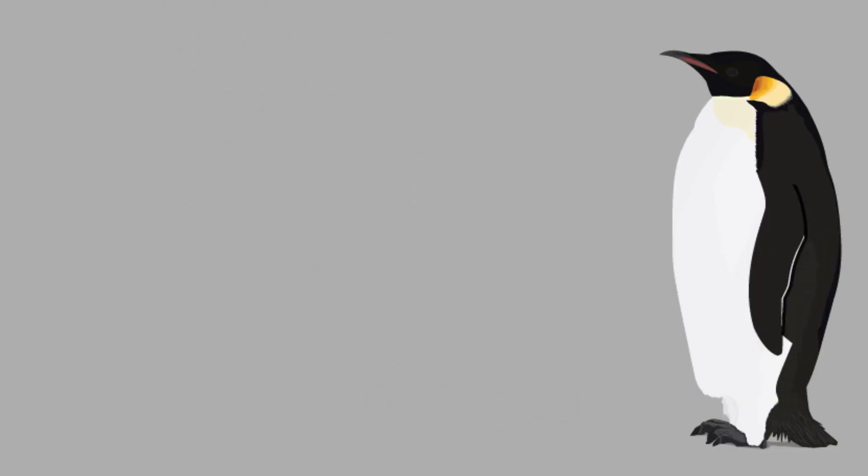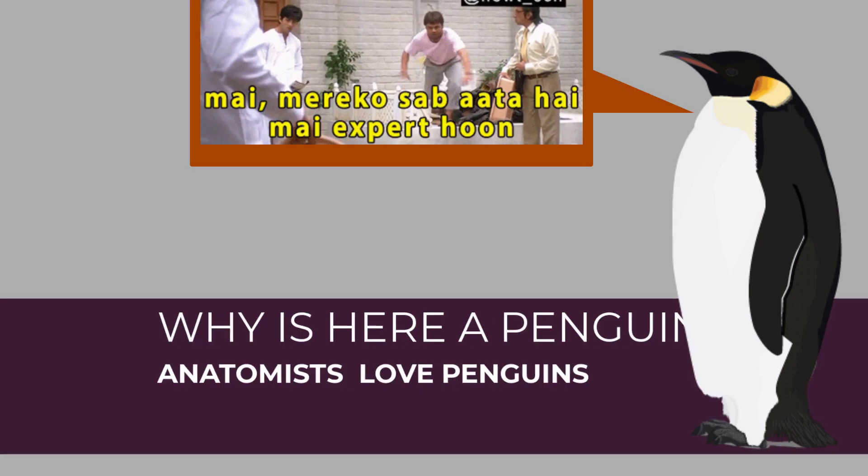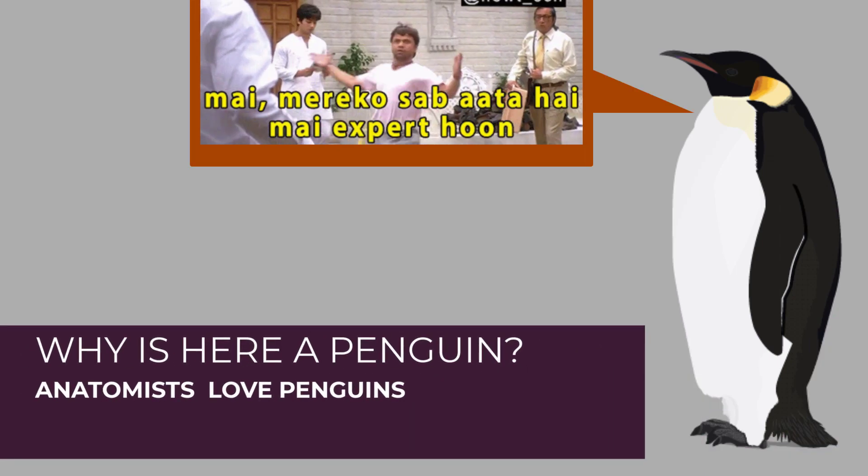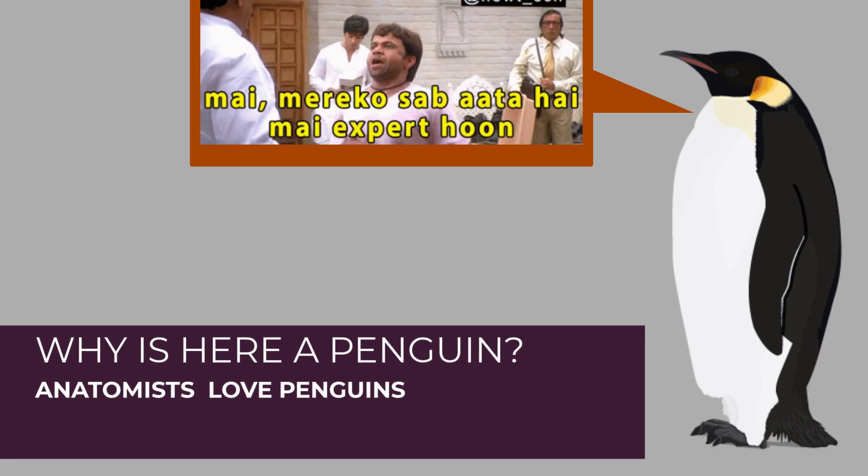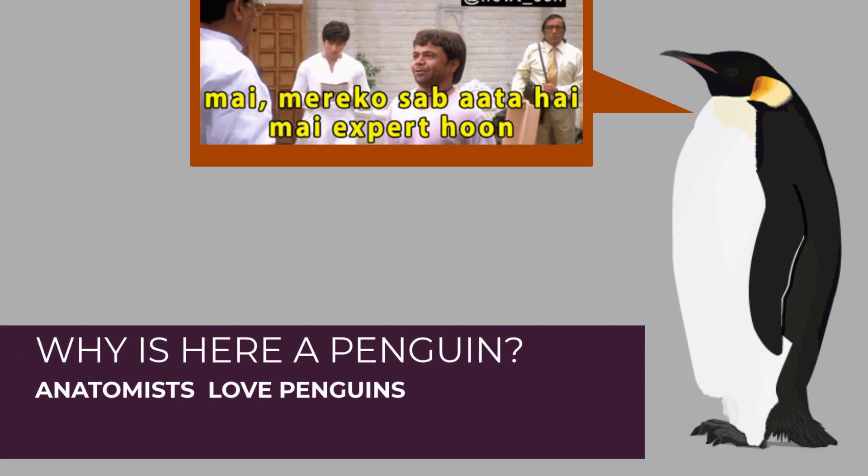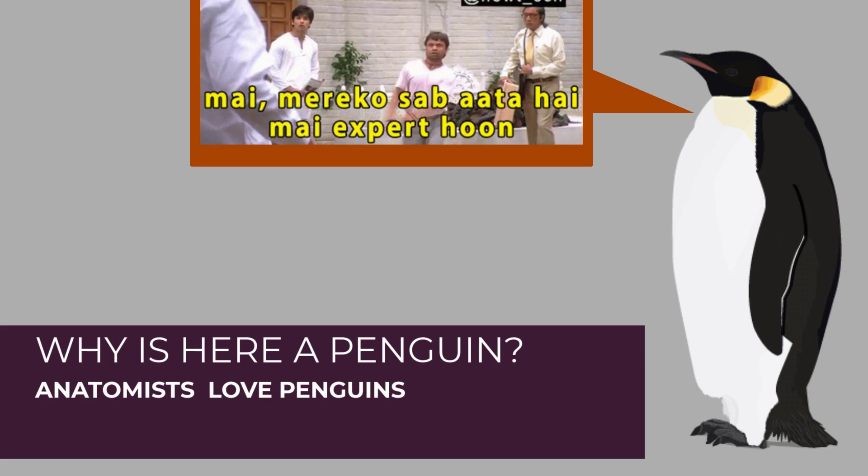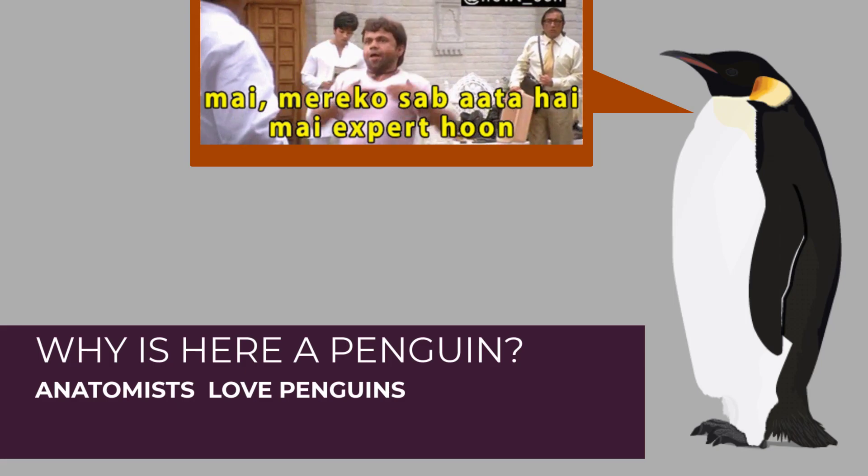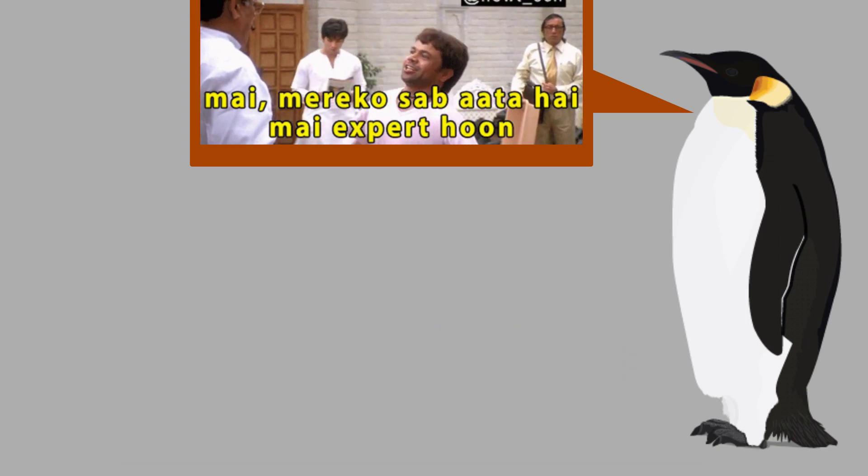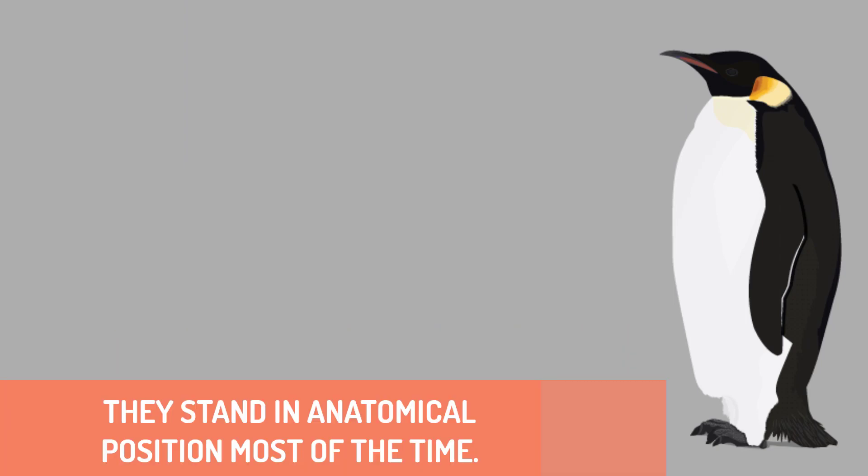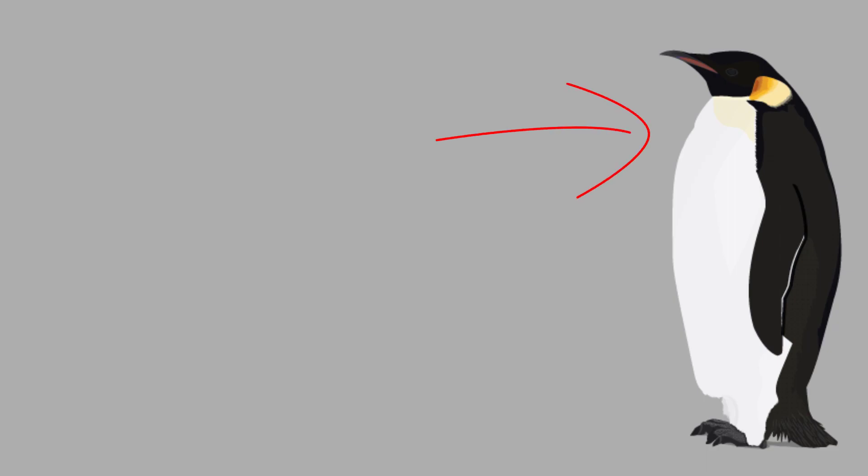Hello people, you might be wondering what a penguin is doing in an anatomy lecture. But you know what, penguins are really a favorite of anatomists. This might sound funny, but it's because a penguin stays in anatomical position most of the time. This posture you're looking at right here is sufficient to explain the anatomical position.